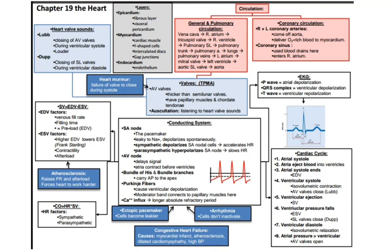Chapter 19 Review. When reviewing this chapter, make sure you go back and understand the different components of the conduction system and understand why they are there. For instance, the bundle of His and the bundle branches serve an important function.